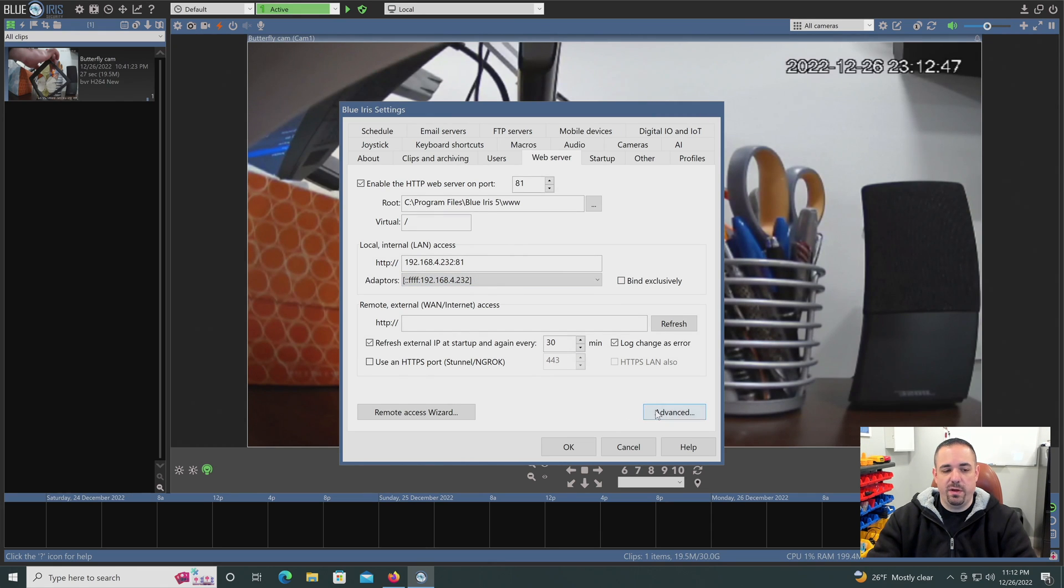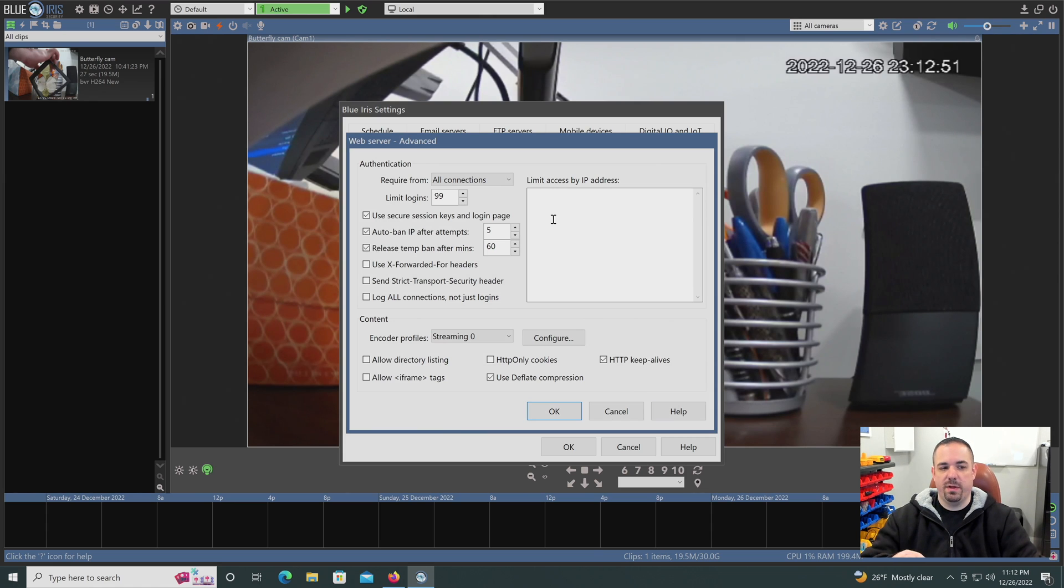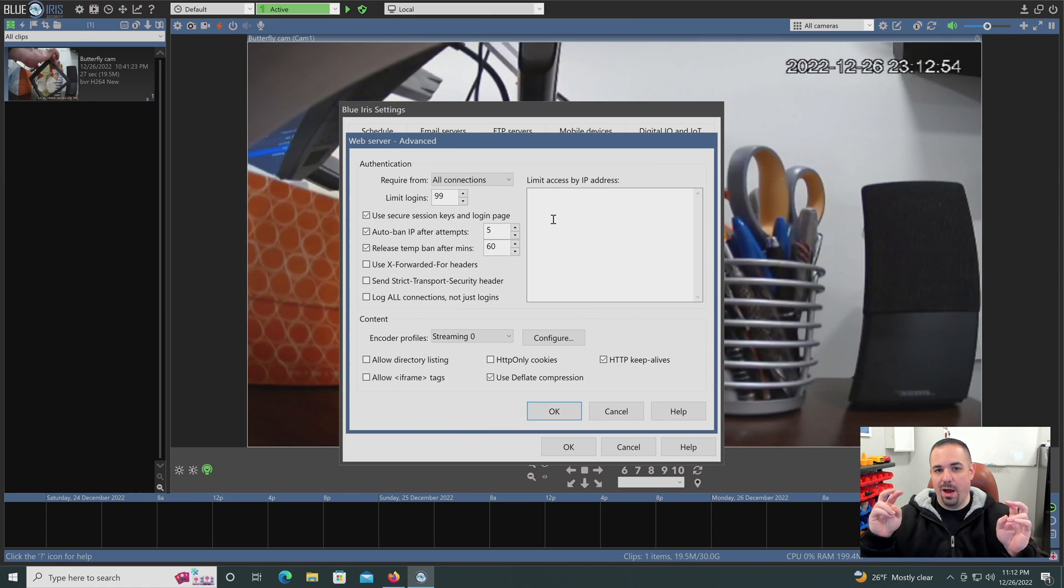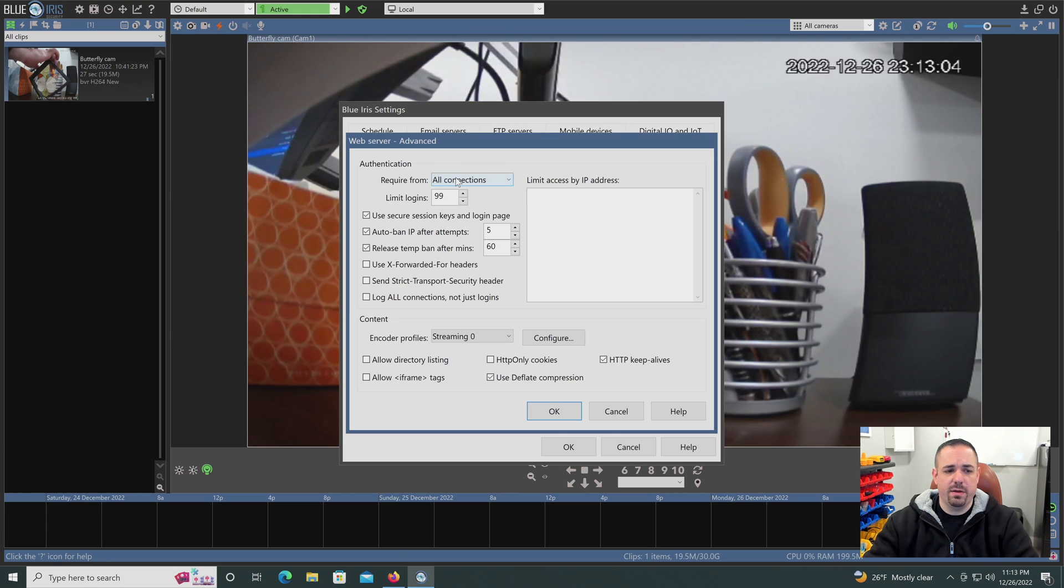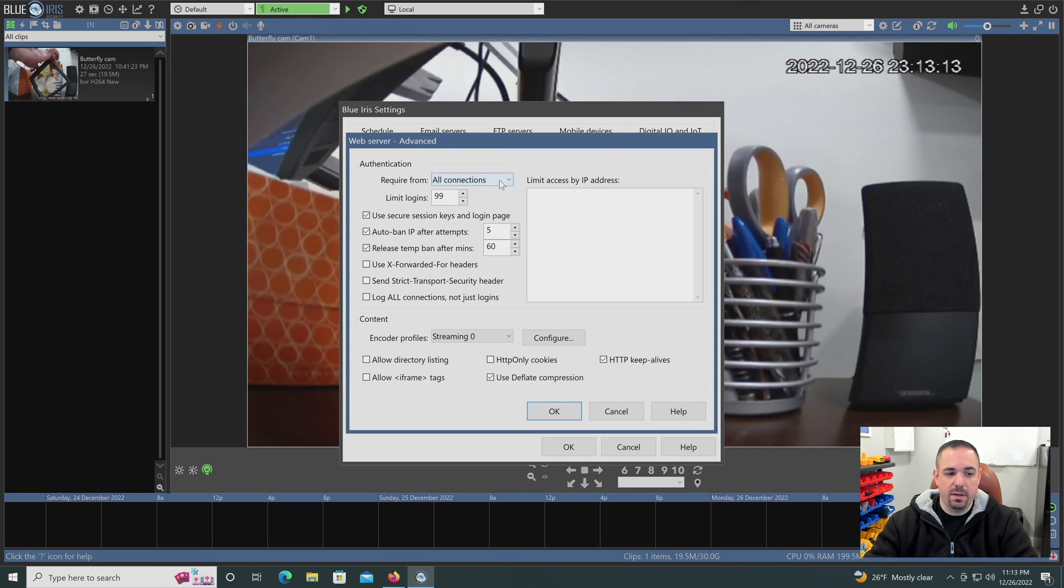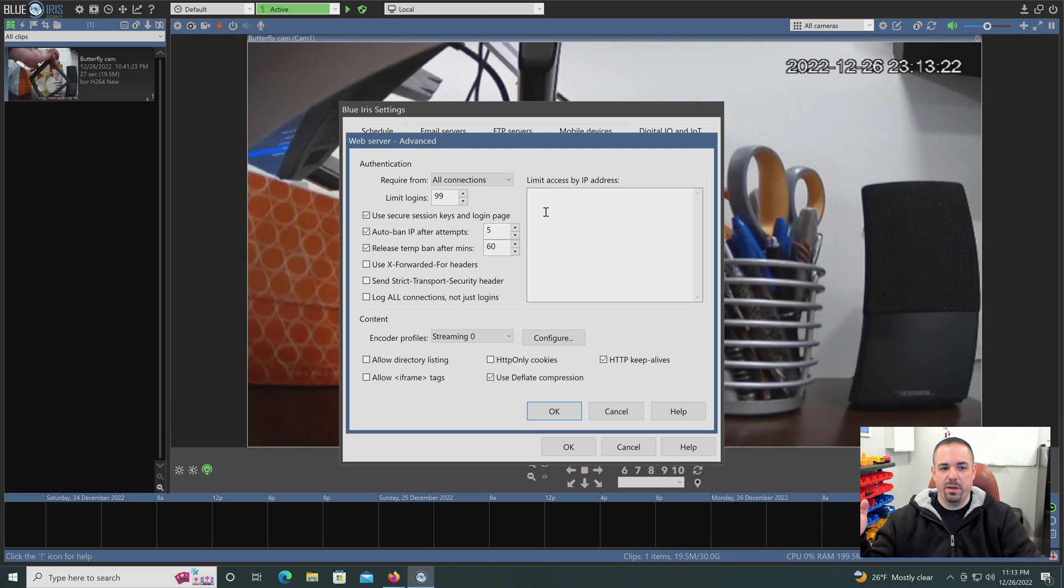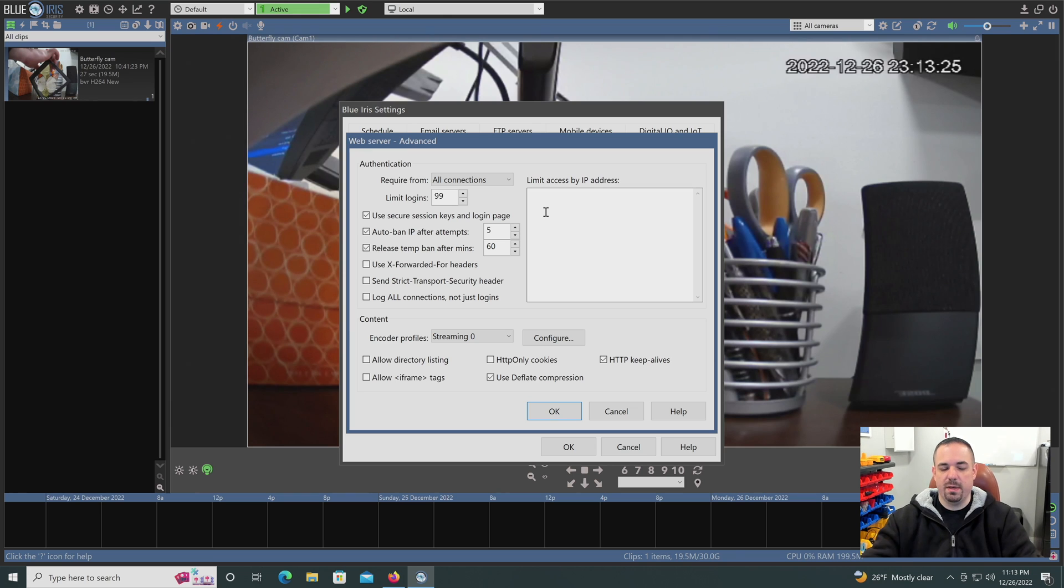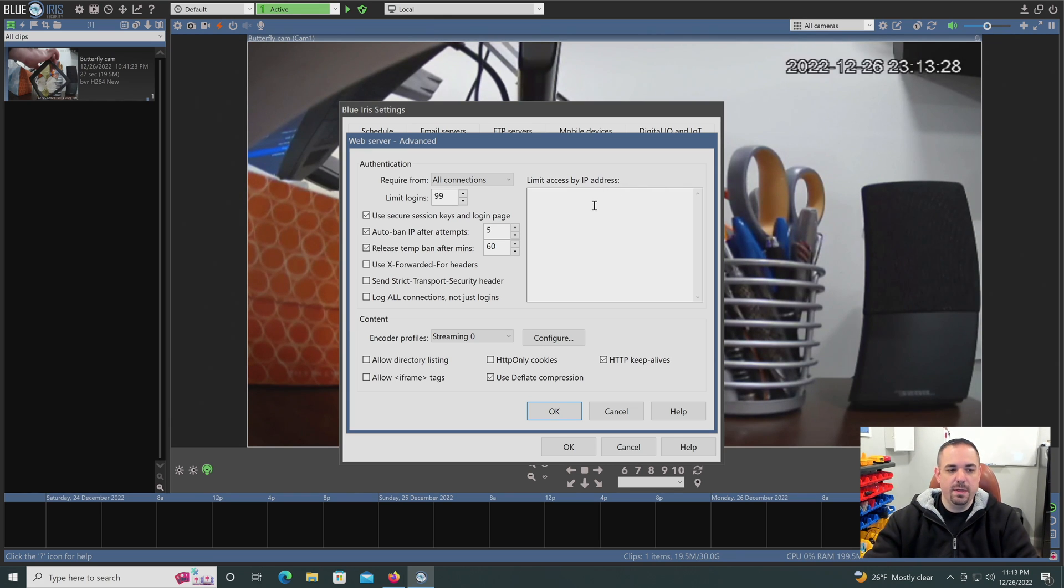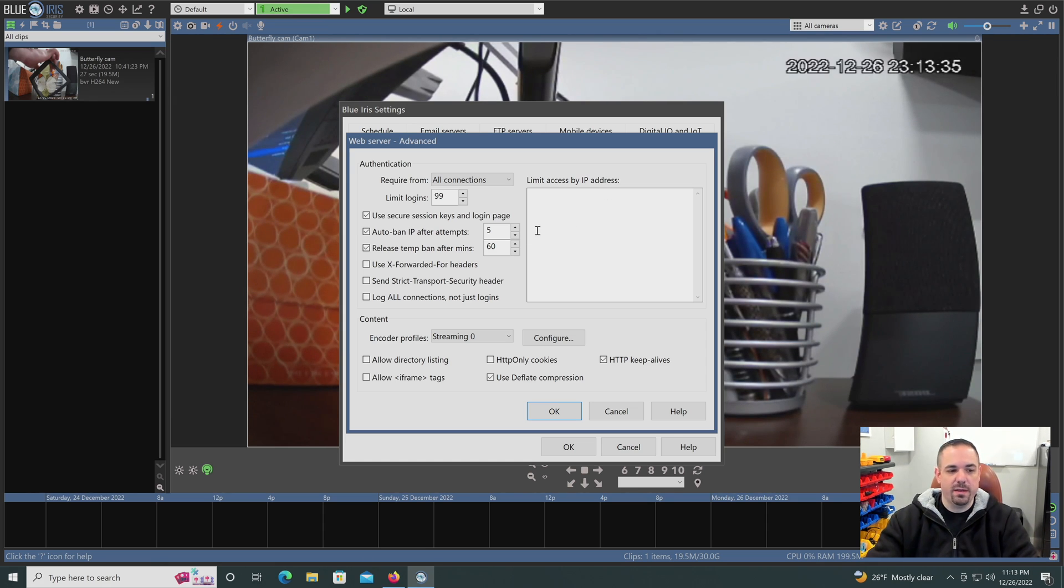If we click into advanced, there are some additional options. Remember, this is a web server that is intended to be, quote unquote, out on the internet. I would make sure that require authentication, so username and password, is on for all connections, including internal. And also you could set up that if you knew you always had another location, for example, another site that needed to connect in, you could limit it by that IP address. But if you're out and about in the world on cell phone towers, you're going to get new IPs all the time. You won't be able to put that in there.